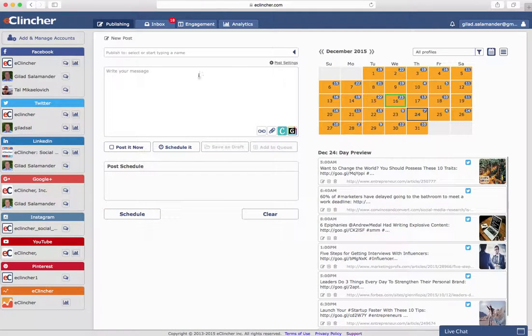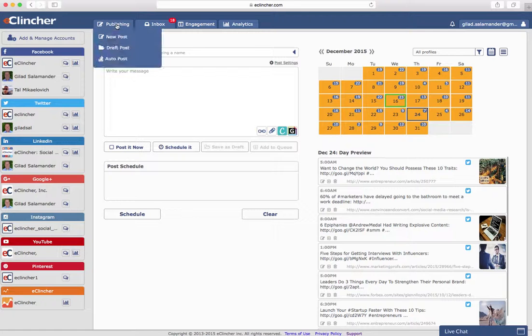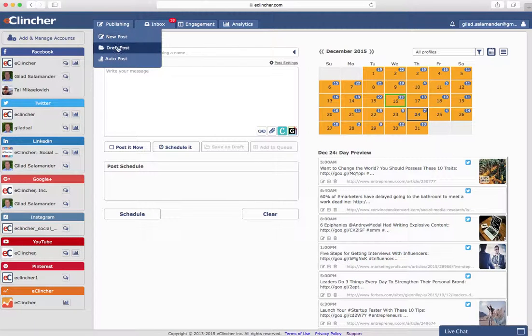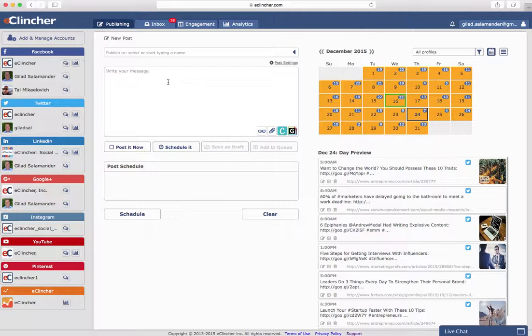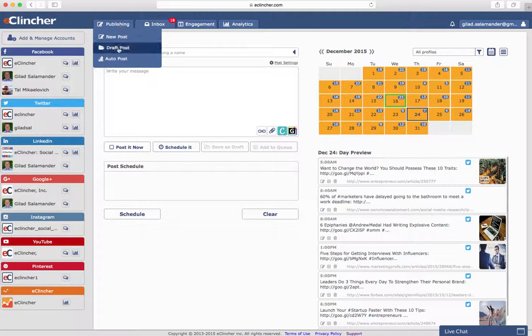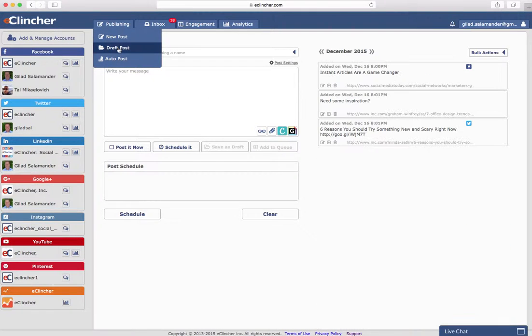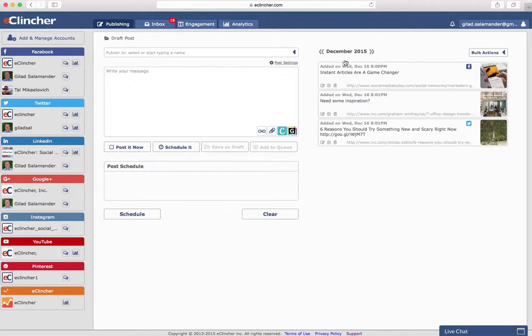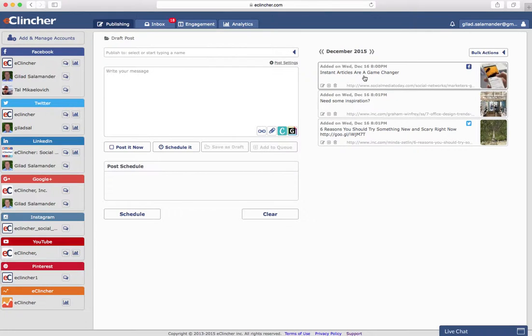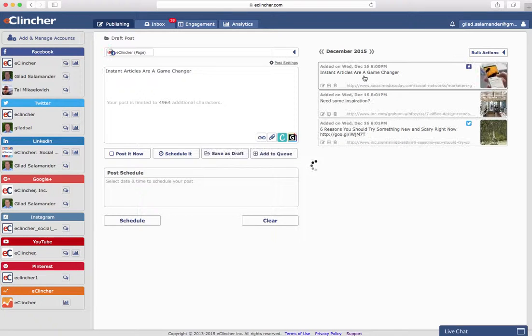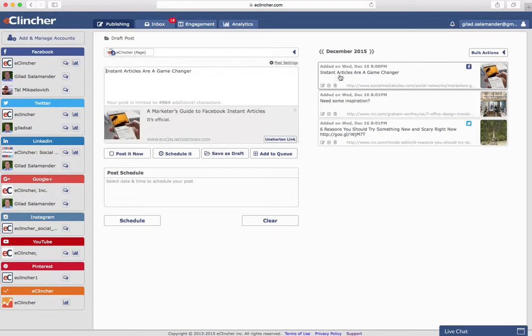Let's also take a quick look at the draft post tab. Now before we go to the draft post tab, I'd just like to point out the save as draft button. Whenever you're creating a post in the new post tab or elsewhere in eClincher, you'll have the ability to save it as a draft. When you do that, it'll be saved in the draft post tab where you'll have quick access. Now as you can see, the publishing area has carried over to draft post, which makes it very easy to open one of these posts up and easily schedule it from here.